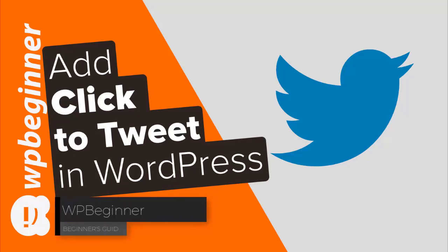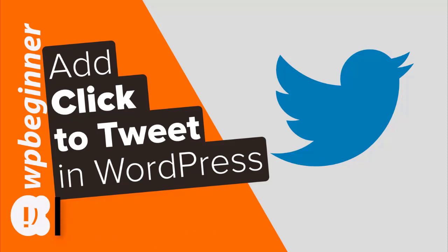Are you looking for an easy way to add click-to-tweet buttons on your WordPress website? Well keep watching, in this video I'll walk you through how you can add the click-to-tweet boxes in your posts on WordPress.